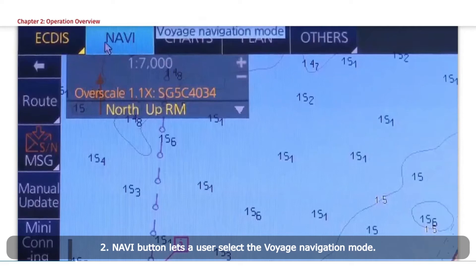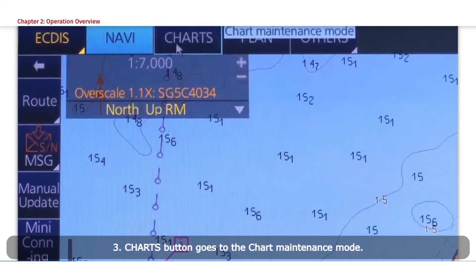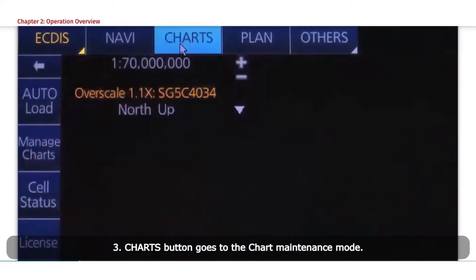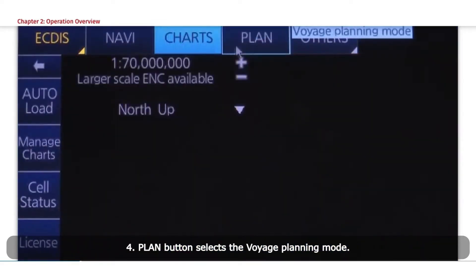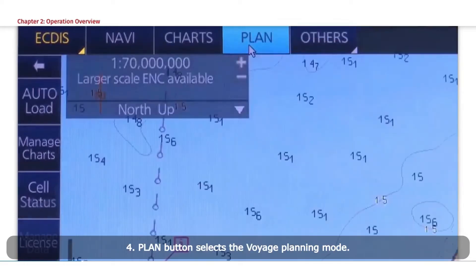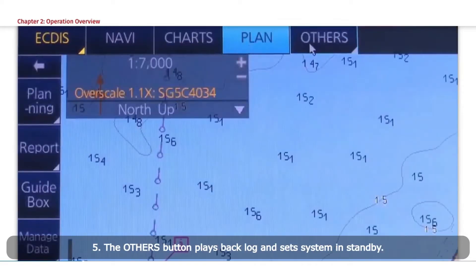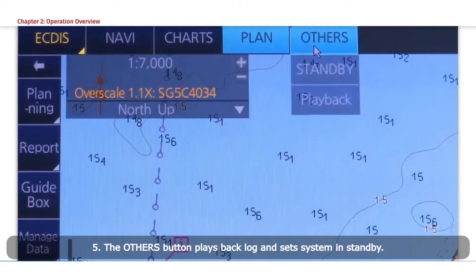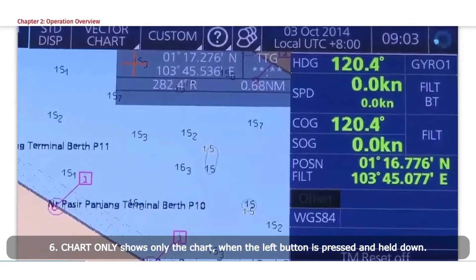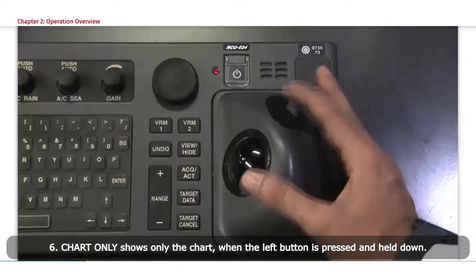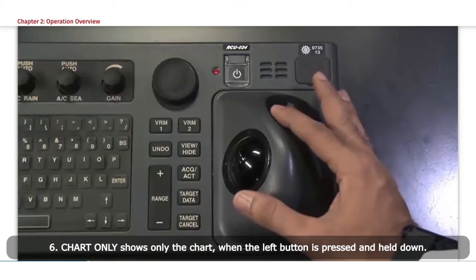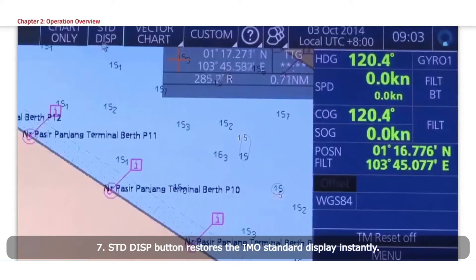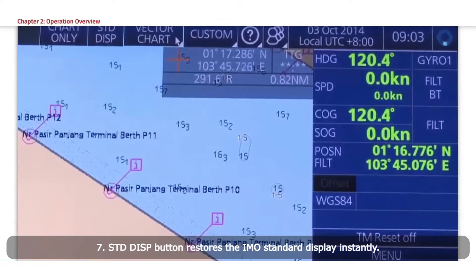The NAVI button lets a user select the Voyage Navigation Mode. The Charts button goes to the Chart Maintenance Mode. The Plan button selects the Voyage Planning Mode. The Others button plays back, logs, and sets the system in standby. Chart Only shows only the chart when the left button is pressed and held down. The Standard Display button restores the IMO standard display instantly.